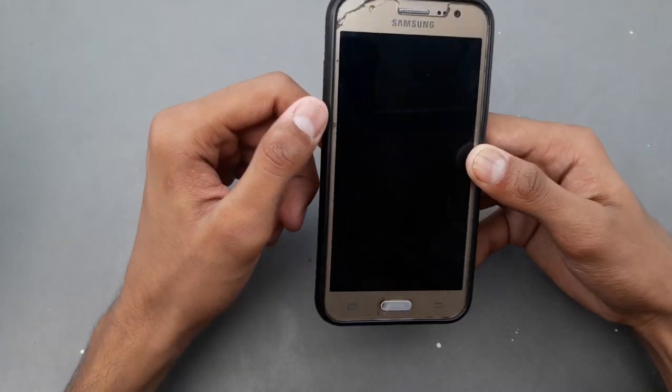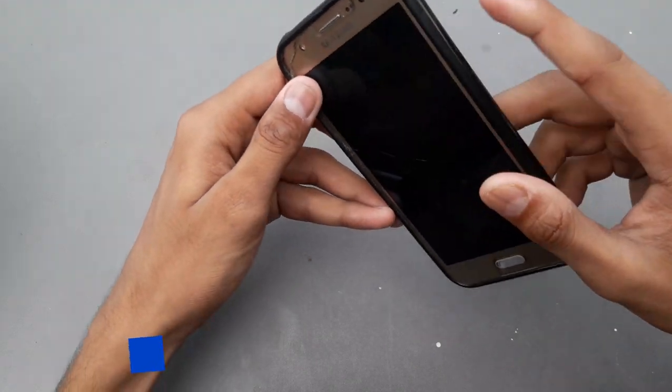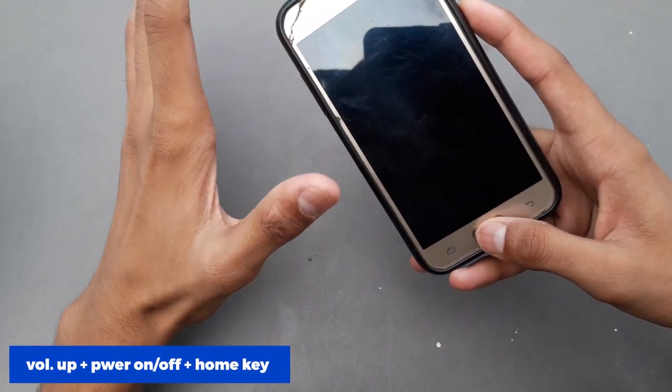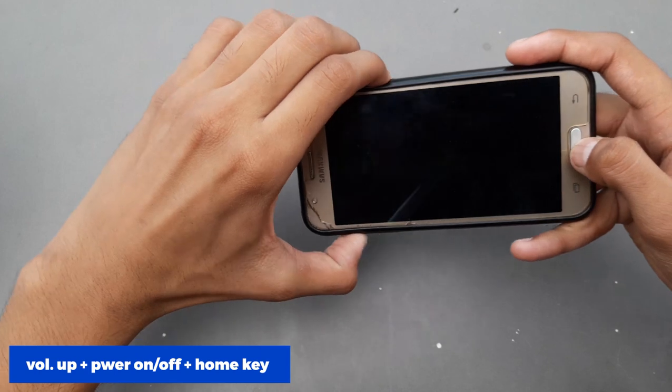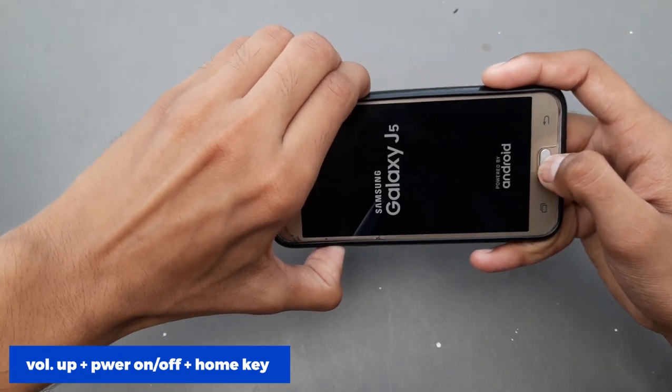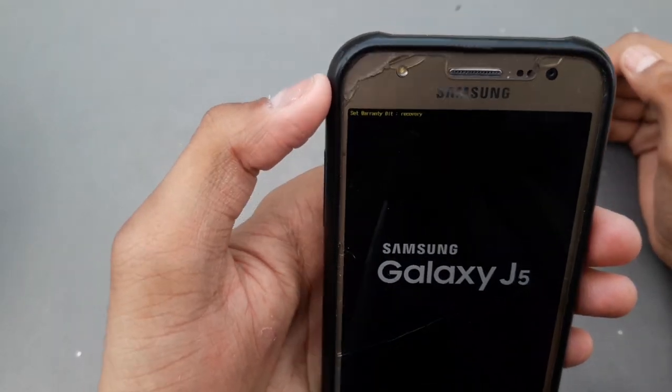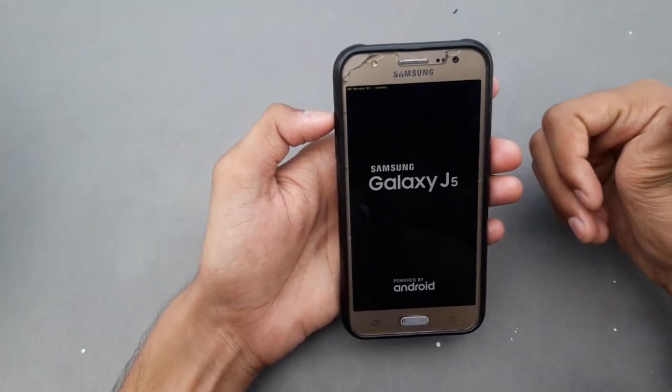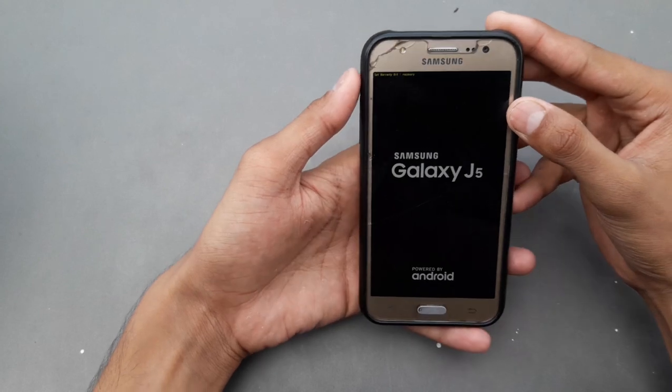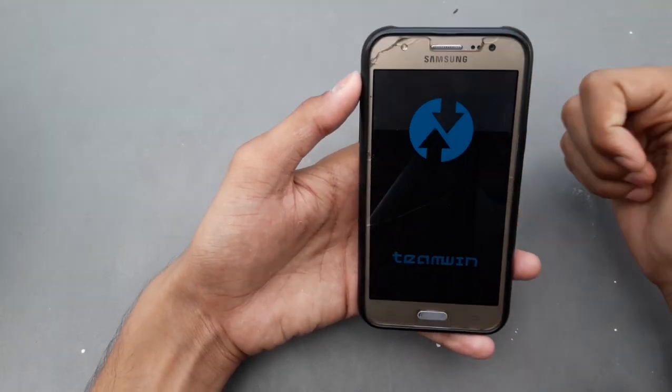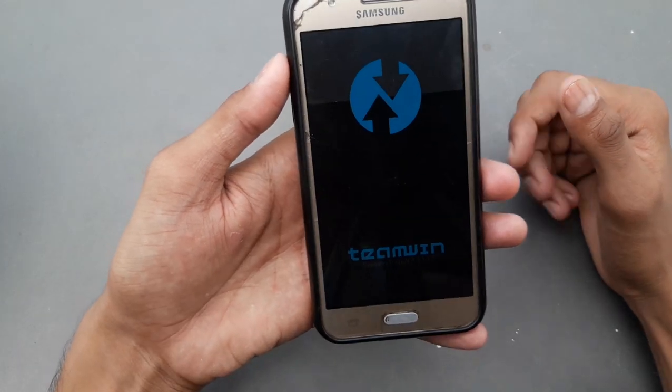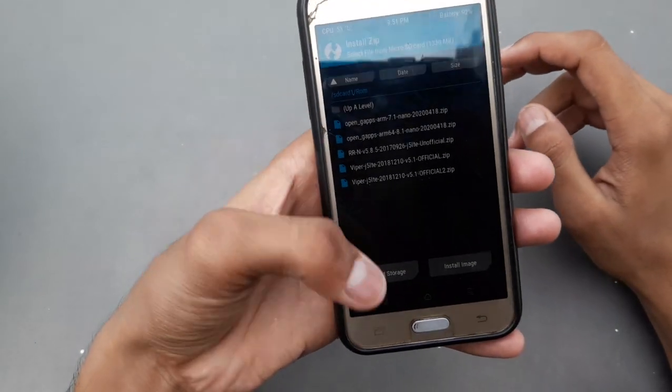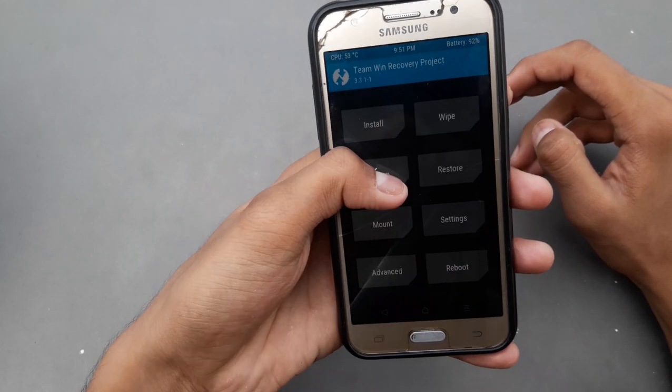Now to boot into TWRP recovery, you can press the volume up, power on, and home button at the same time. Now you can flash ROMs in TWRP recovery or you can make backups.